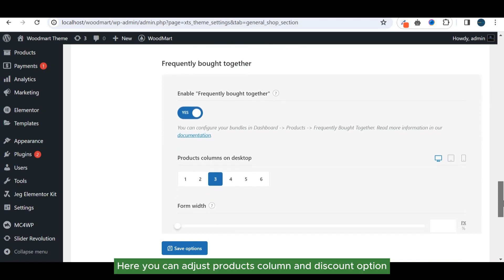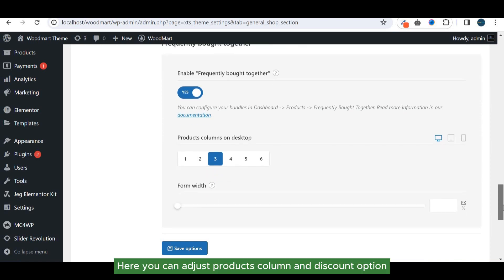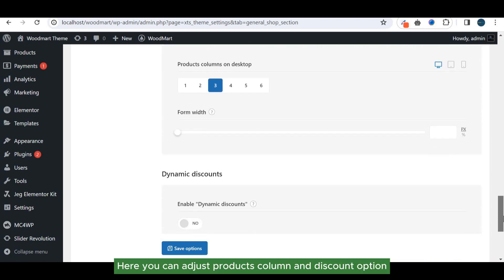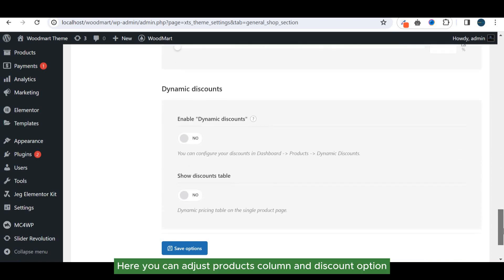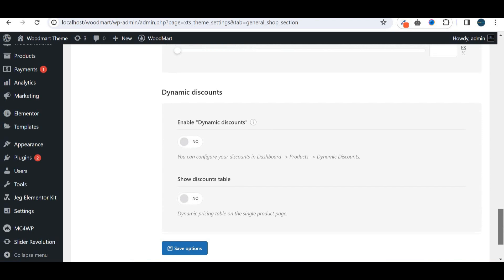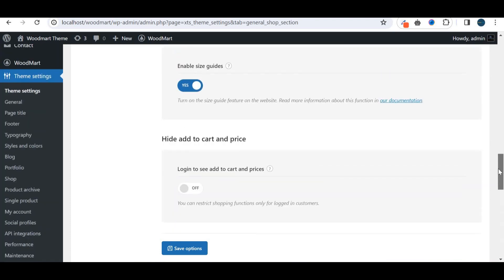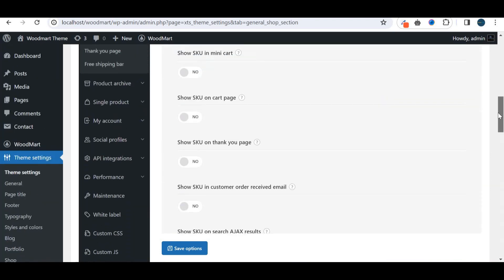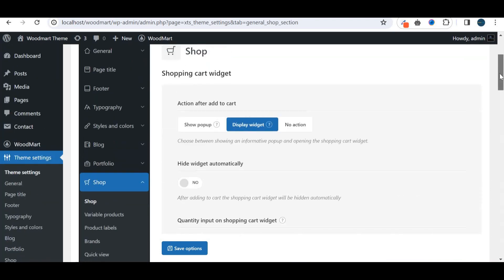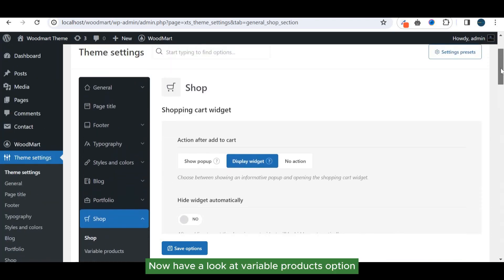Here you can adjust products column and discount option. Now have a look at variable products option.